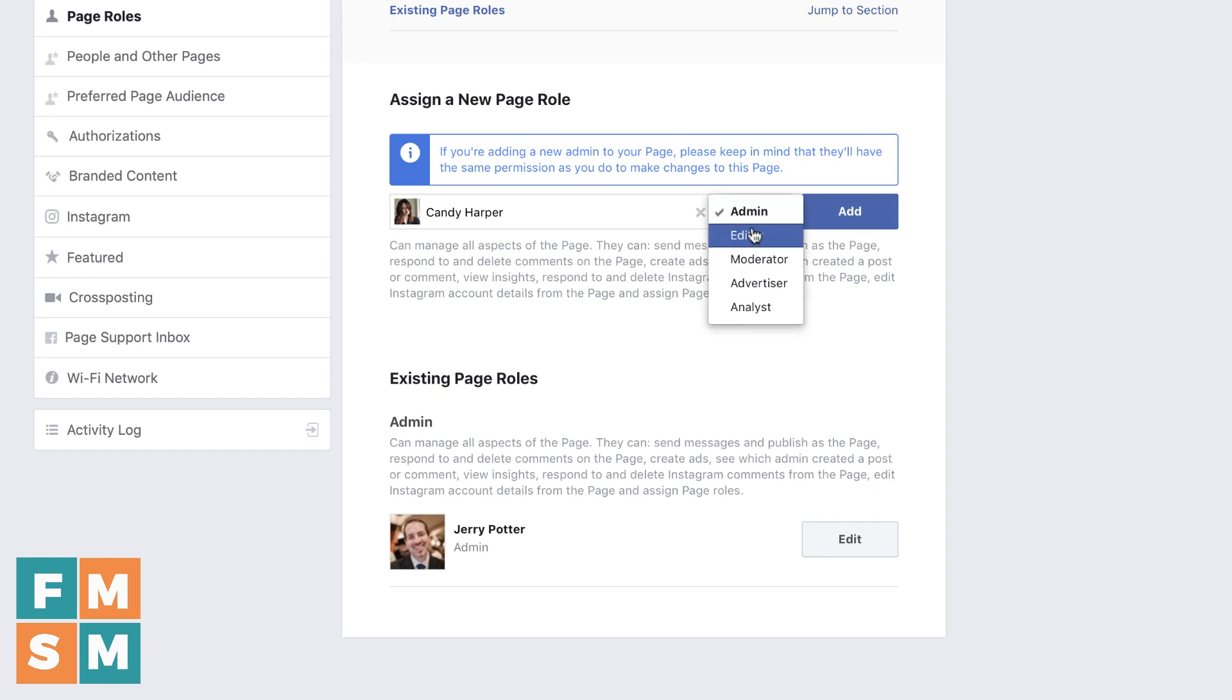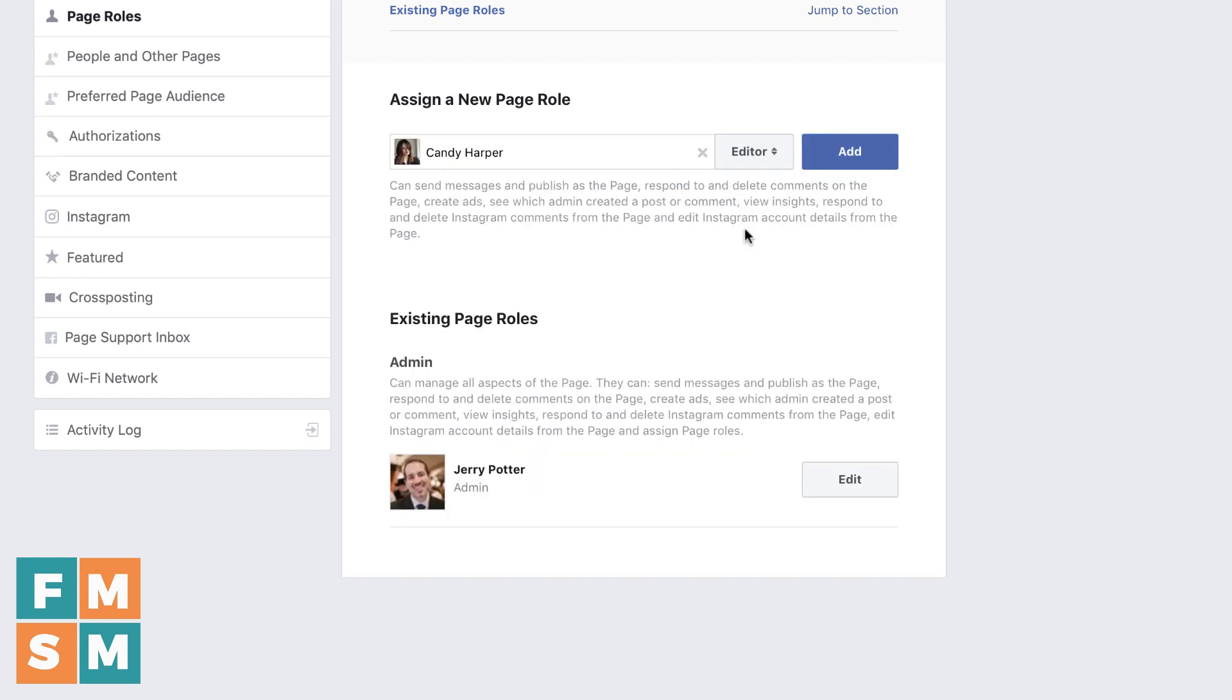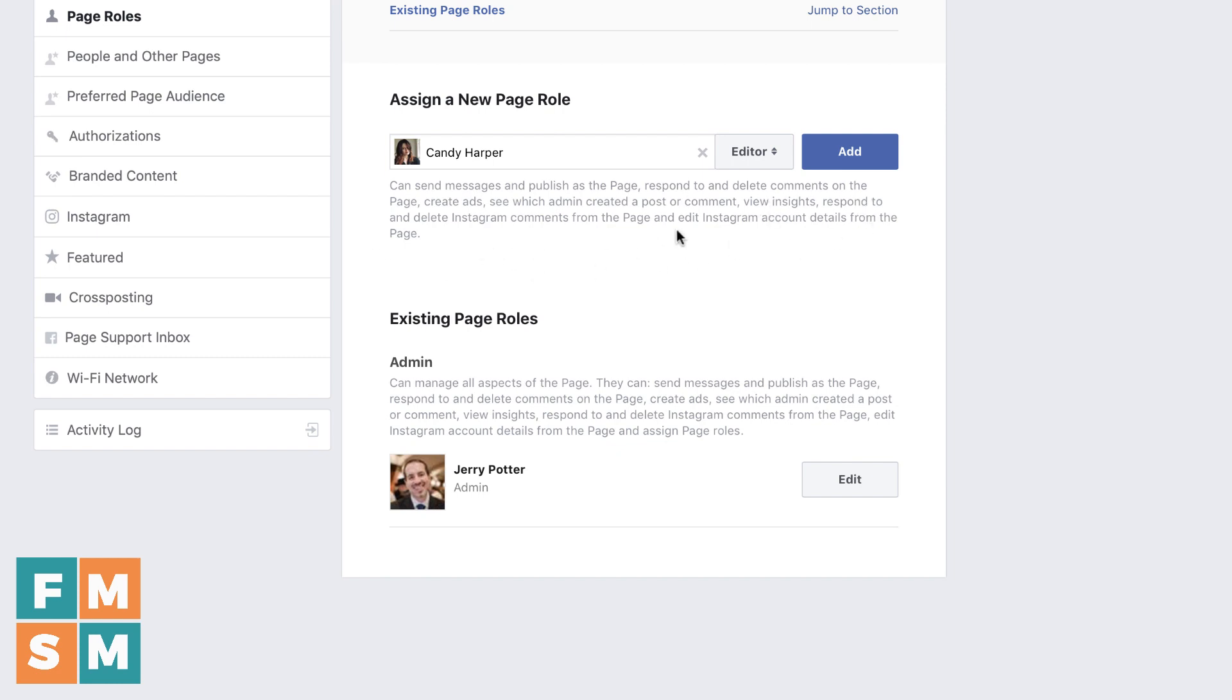Next level down is editor. The editor can do just about everything that an admin can. Can send messages, can publish posts, respond to and delete comments, create ads, all kinds of different things. View insights. All of those things are available to an editor. That's probably what you'll need for most people.